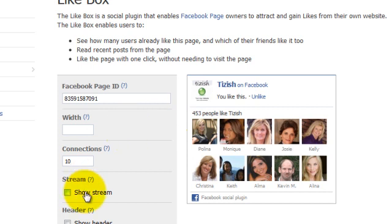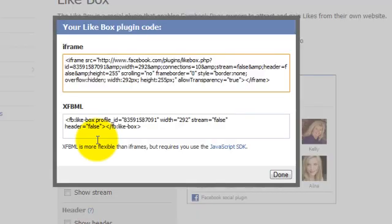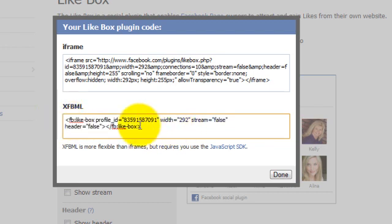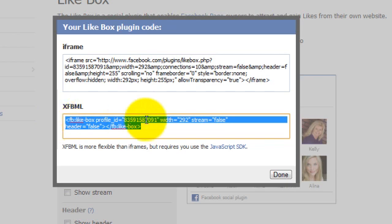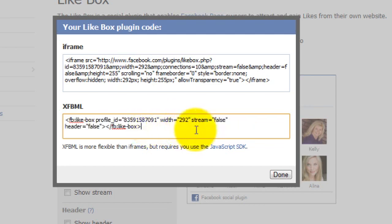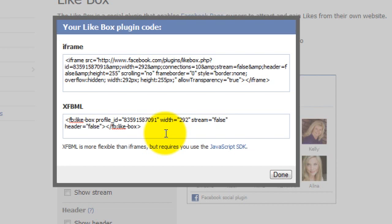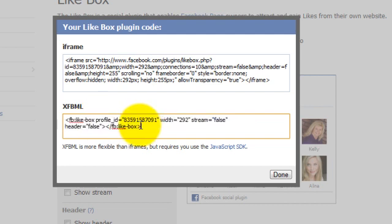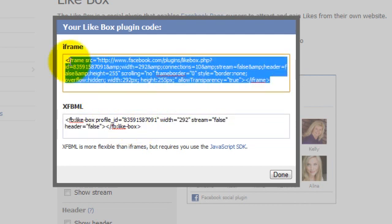Now comes the part where you need to get the actual code and insert it on your site. Click on get code and you can see there's two code types. This is a different code type. This is going to be for people that have what's called XFBML set up on their site. It says XFBML is more flexible than iframes but requires you to use the JavaScript SDK. When your website is built, you have to have a certain coding from Facebook in order to use this kind of integration. If your web system does not have this coding, then you need to use the iframe. This iframe will work on any website, whether it's WordPress, TypePad, or your own website developer that just created pages.